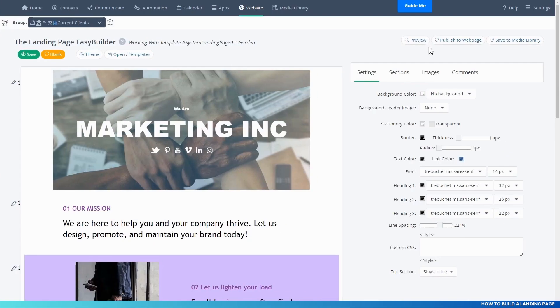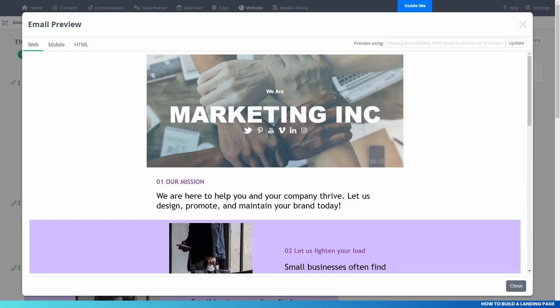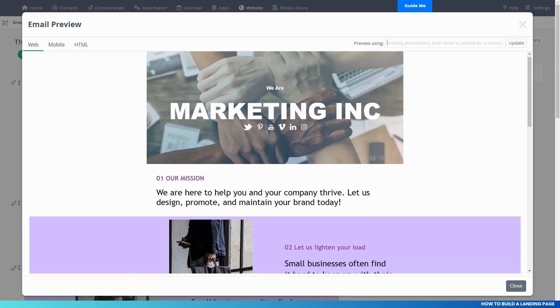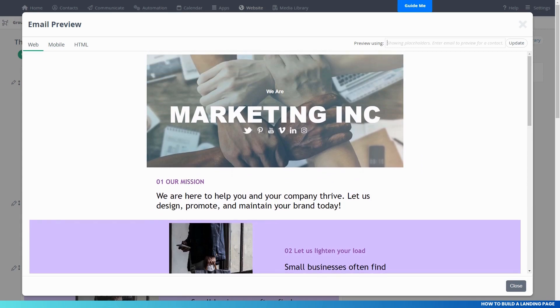Once you have created the page, you can use the preview button to see how your web page will look on web and mobile.